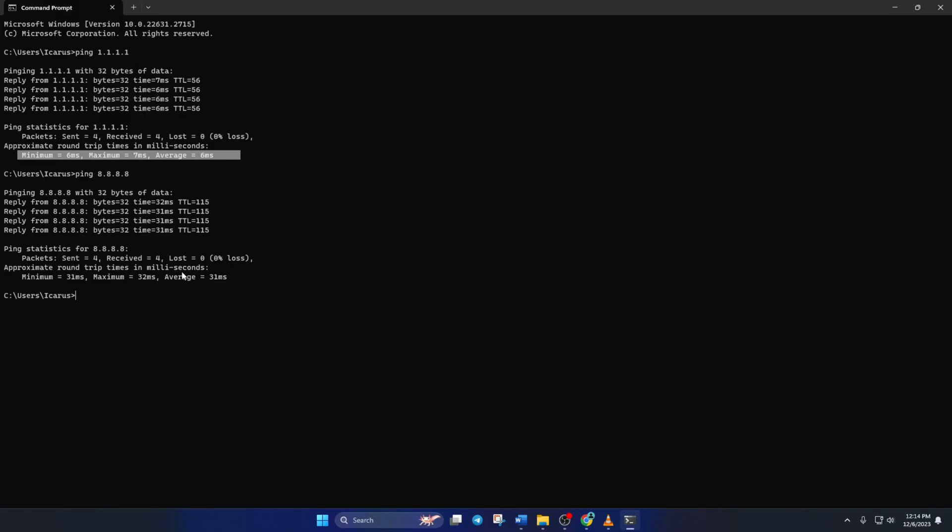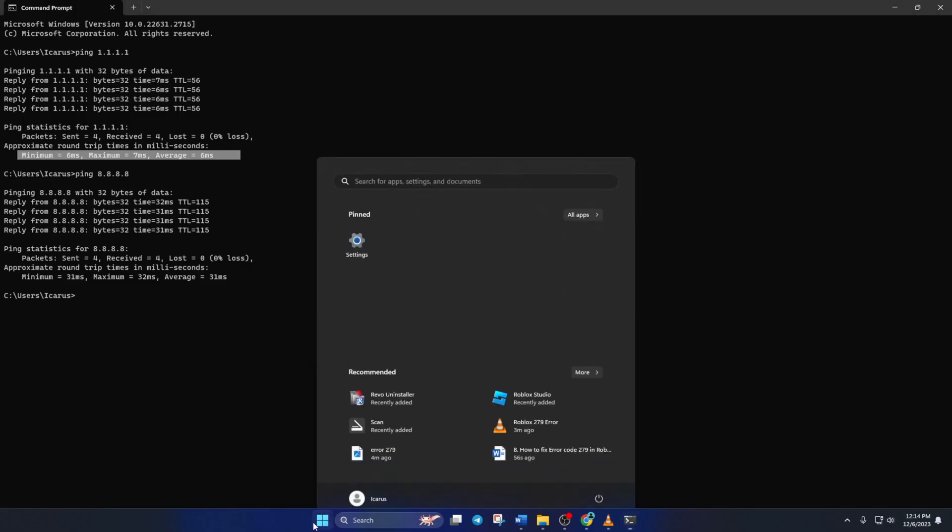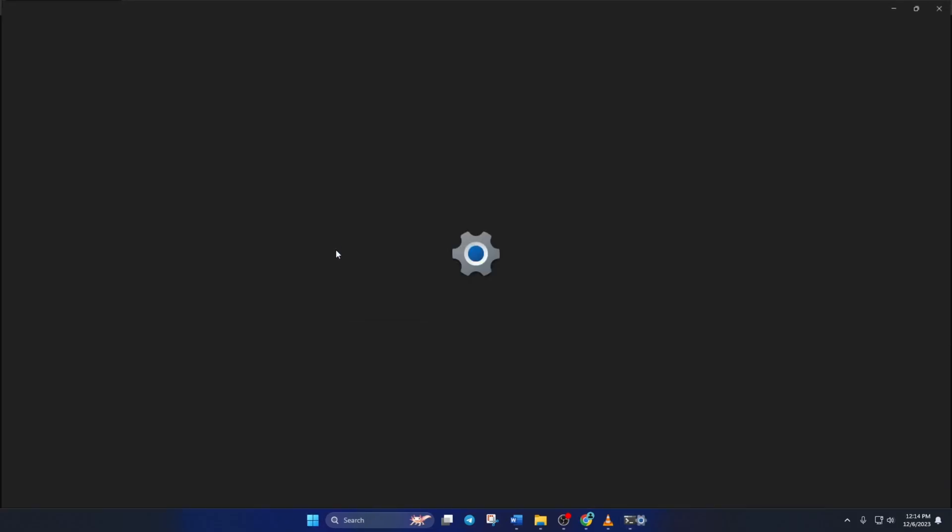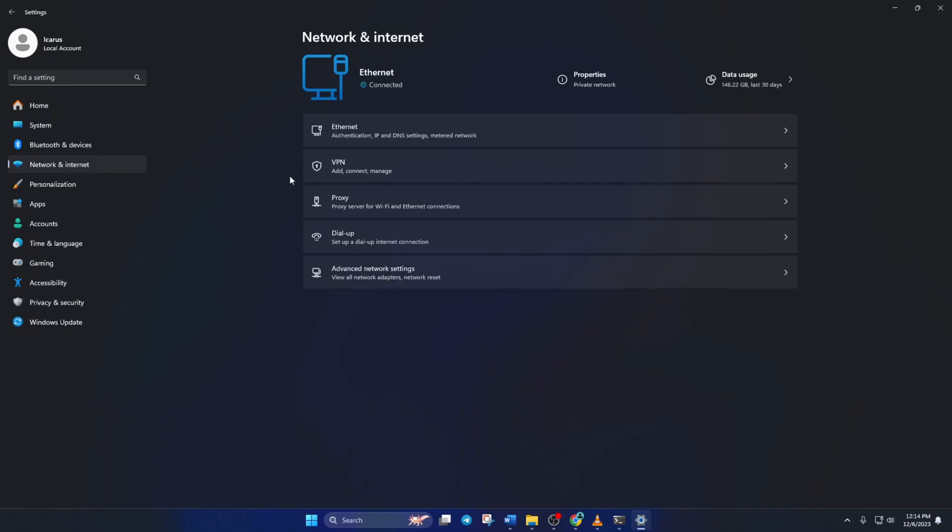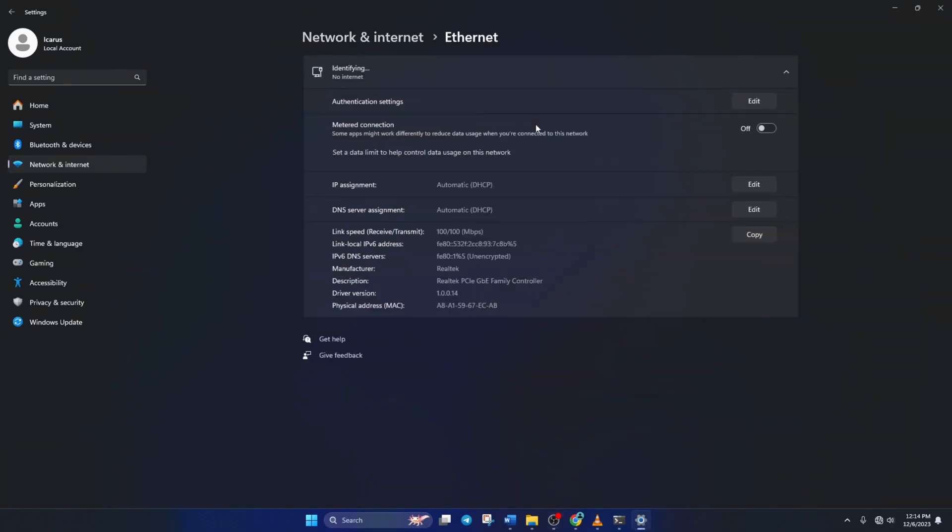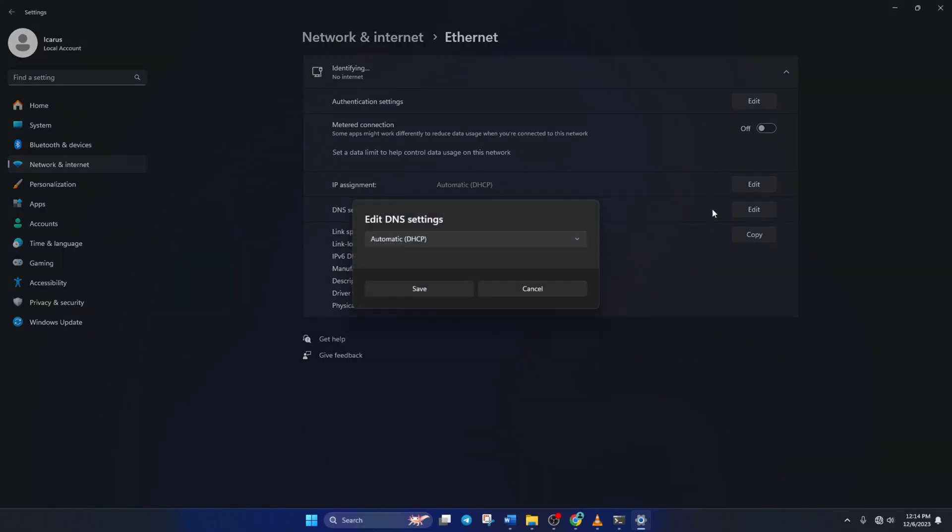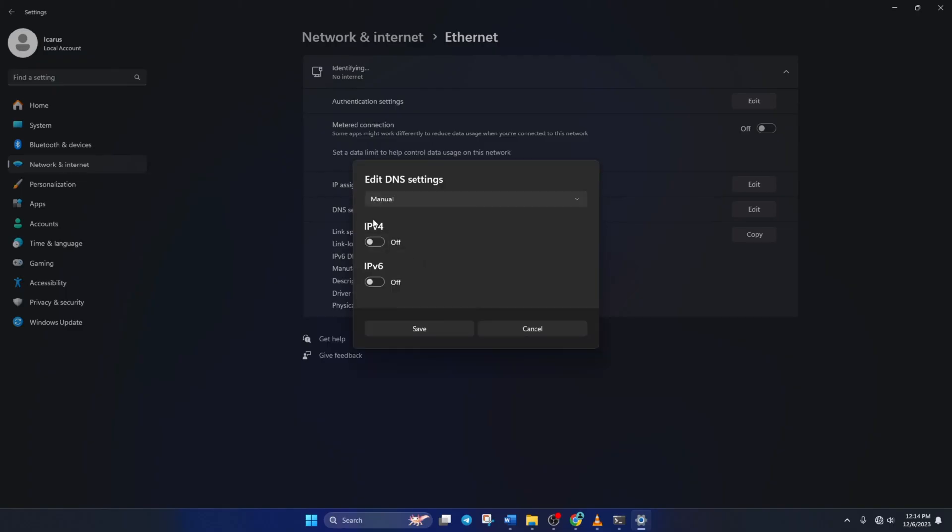After you find out which DNS has the lowest ping, go to Settings and click on Network and Internet. Then, click on Ethernet. Now, scroll down a little and click on the Edit button next to the DNS server assignment. From the top, select Manual and turn on IPv4 if it's turned off.